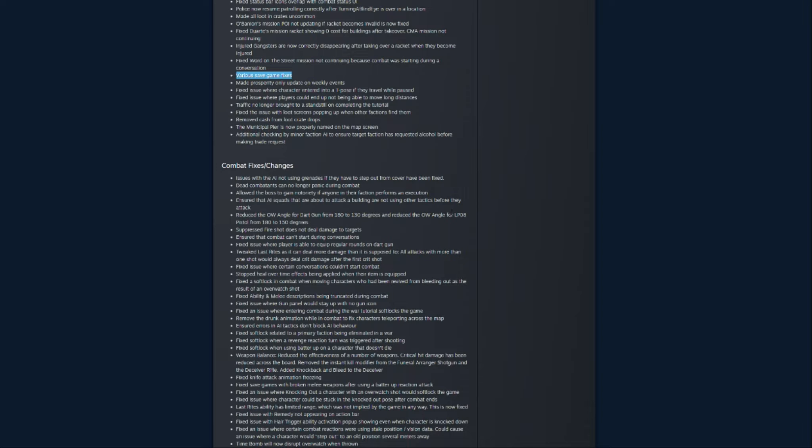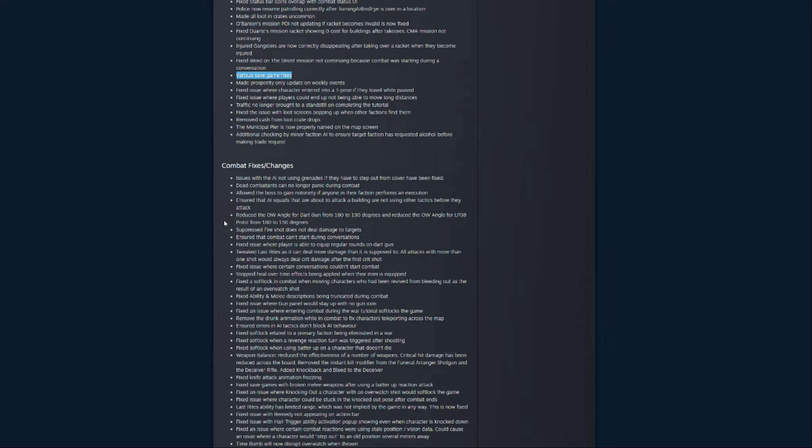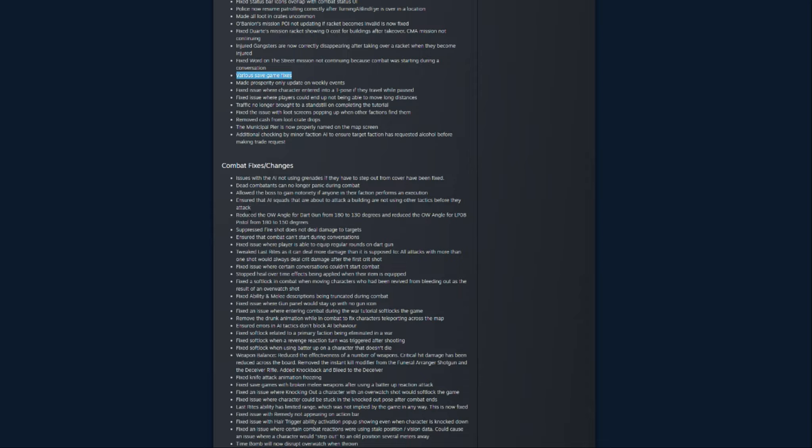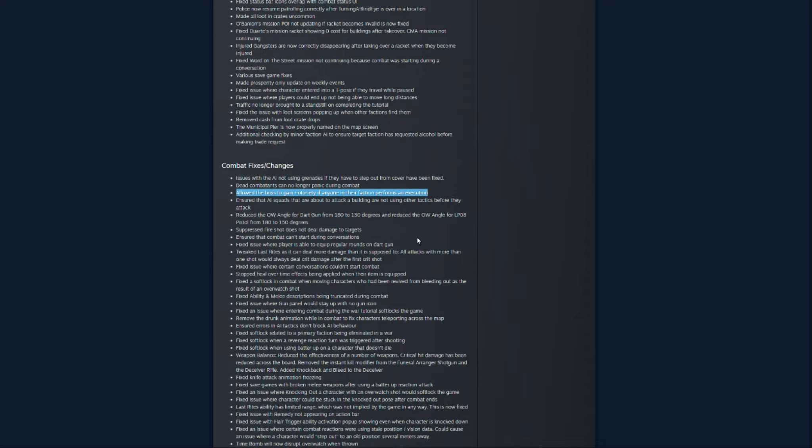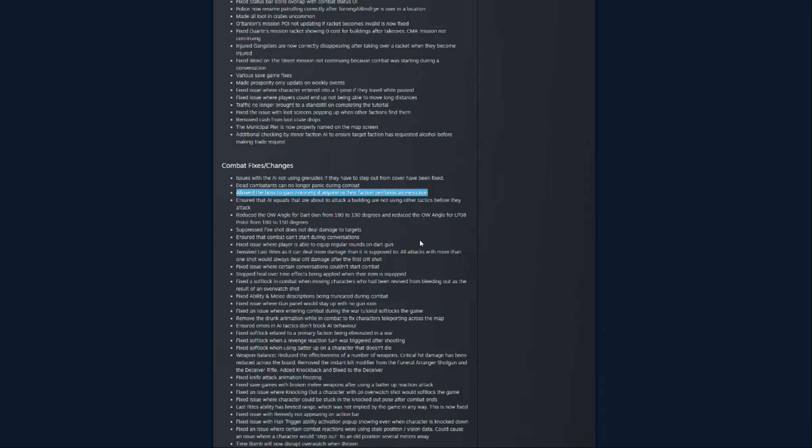We're going to look at the combat fixes and changes, and that's going to be a big thing. So, reduce the overwatch angle for dart gun from 180 to 130 degrees, and for the LP-08 pistol from 180 to 150 degrees. That's probably a good thing. I've found that some of those weapons, specifically like the dart gun, they're pretty OP when it comes to overwatch. So, that's probably a good thing. Another good thing, and I missed it,